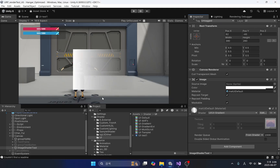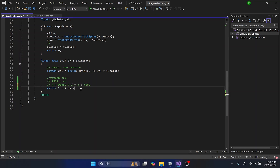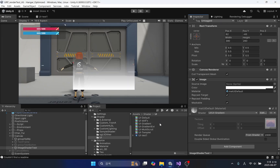So what would be the result if we subtracted the X direction of this UV from 1? This is the opposite of the result we saw before. Let's output the opposite direction of Y of UV — the top part of the image has gradual transparency.